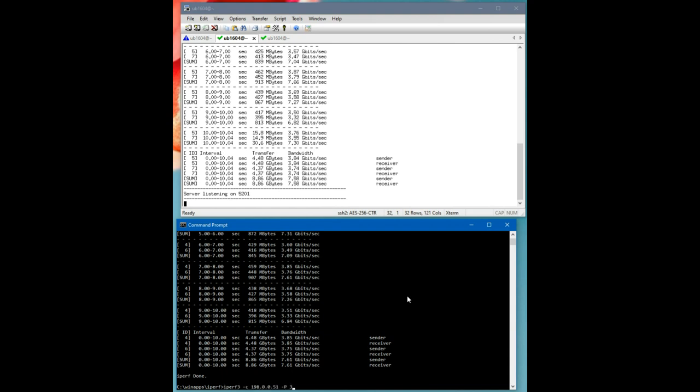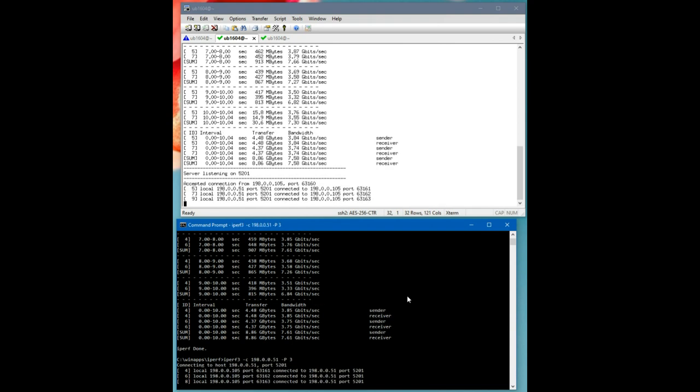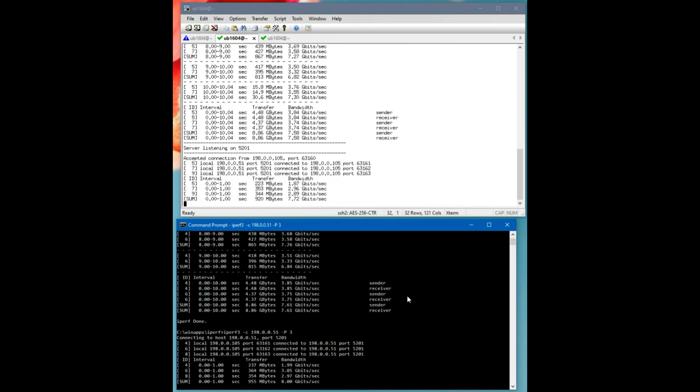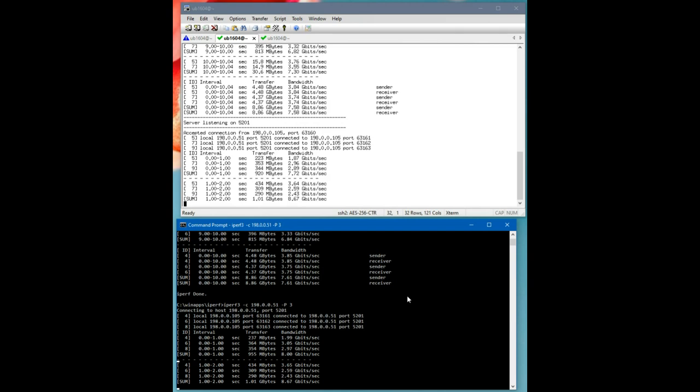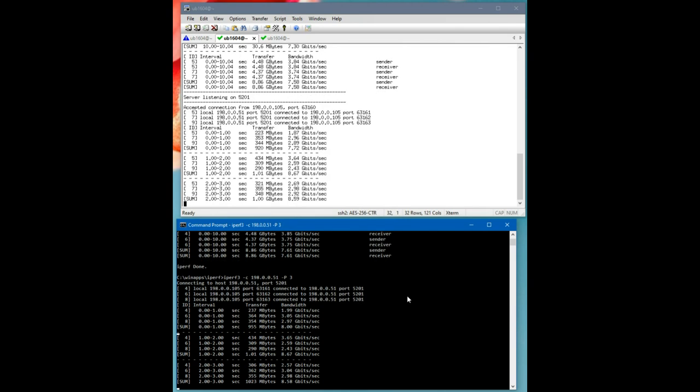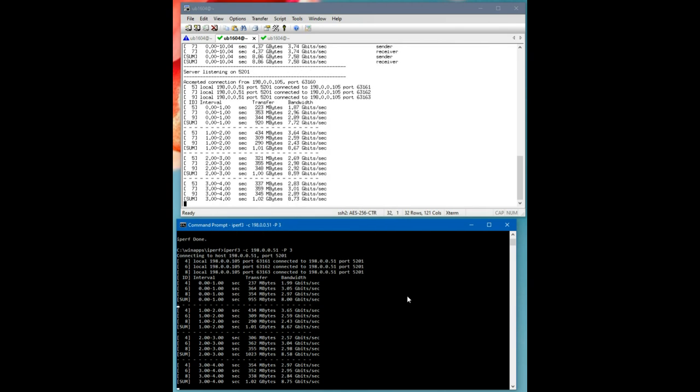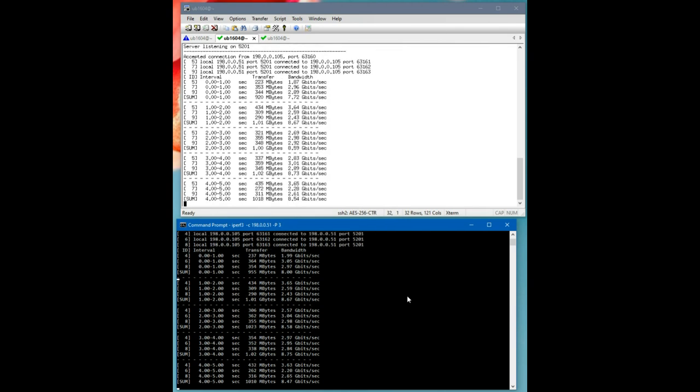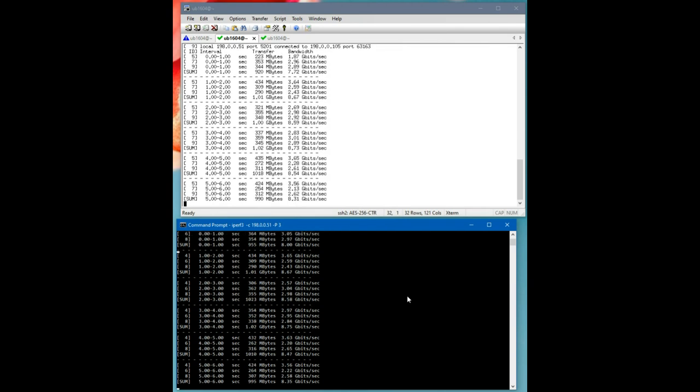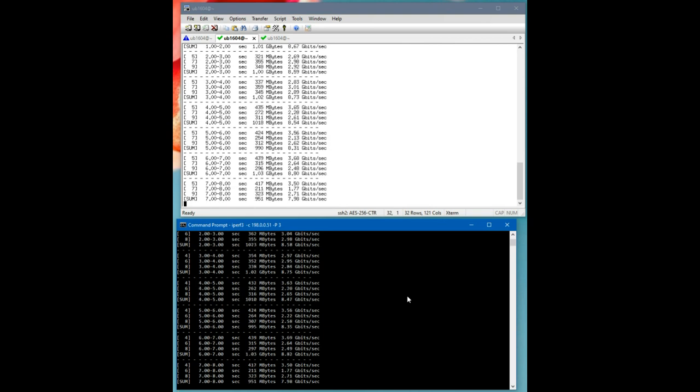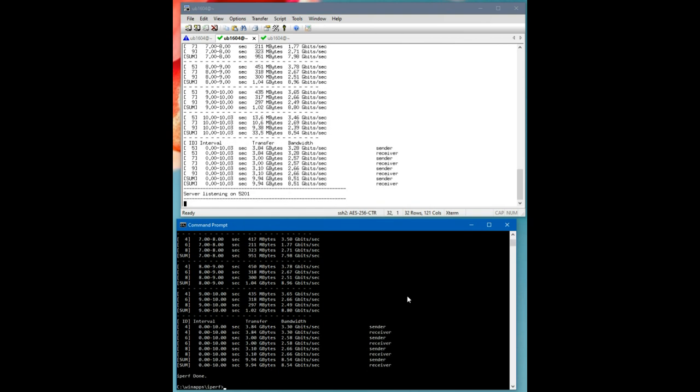Let's try three threads. So three threads, we're getting what eight and a half gigabits per second.